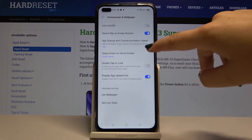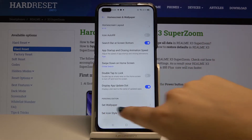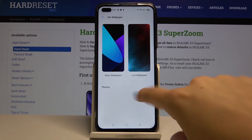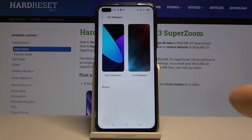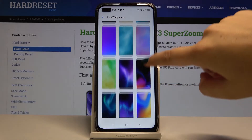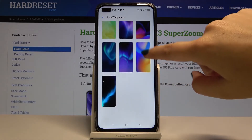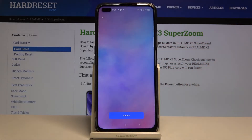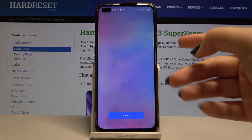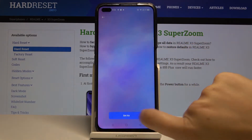Scroll down to Set Wallpaper. As you can see, we can choose from static wallpapers, live wallpapers, or your own photos. Let me choose live wallpaper, and let's pick something — for example, this one.